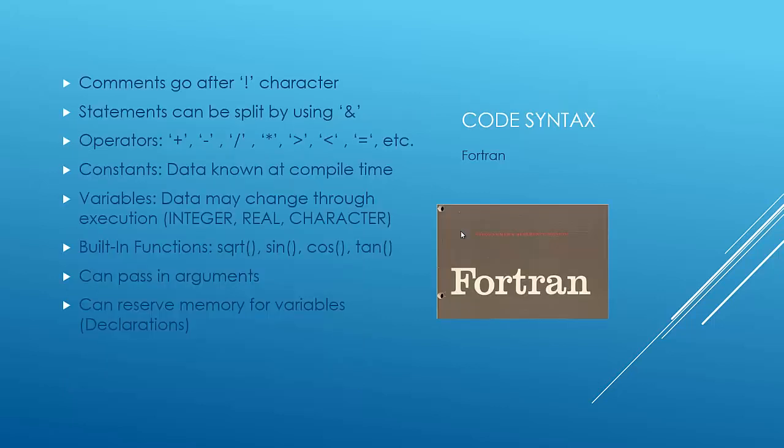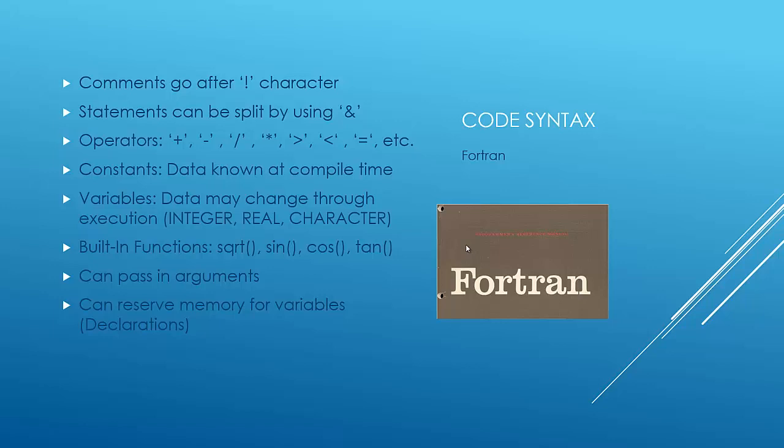A little bit about code syntax of Fortran. You can do comments with the exclamation point, and that will span a line. You can split statements up by using the ampersand character. There's your basic math operators, plus, minus, divide, etc. And then there's constants, and that's kind of like if you had an array constant like I was talking about before. It's known in compile time, and all those processors can see it. And then you have your variables. Your variables can change throughout the execution. You can use integers like int, real characters like char. You have a lot of built-in math functions, obviously, because you're doing a lot of computation. Square root and sine, etc. You can also pass in arguments. So you can create your own functions. You can also reserve memory for variables. So basically, you can declare a variable without assigning anything to it right away. But obviously, you should assign something to it eventually.